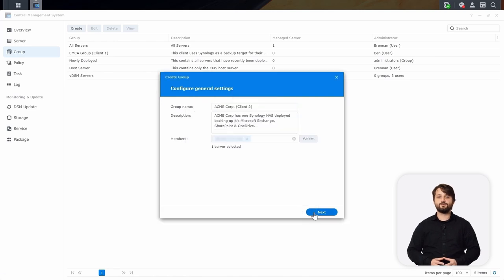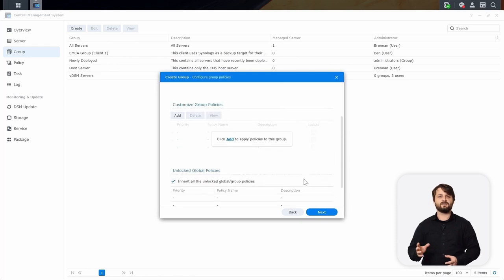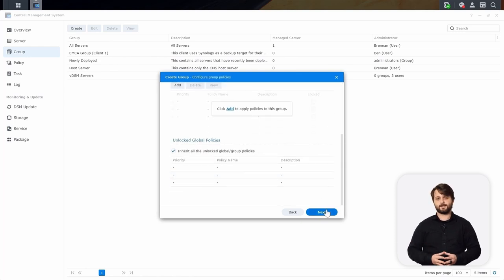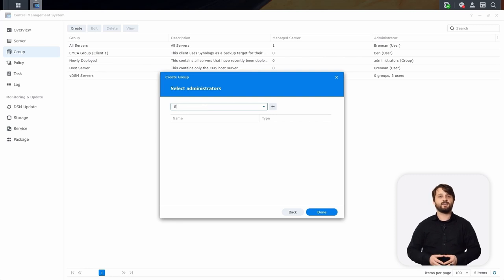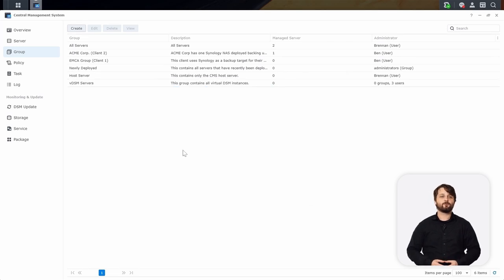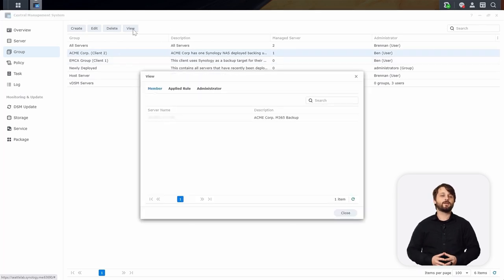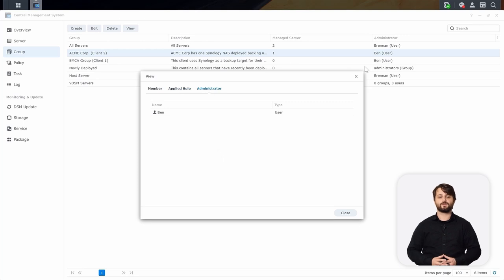Now that that's all done, we can choose our group policies we want to apply to this group. We're going to create a new policy in just a minute. We can also select administrators for this group — let's say we had a technician on staff named Ben that we wanted to add as an administrator because they're going to be taking care of this client. Once the group is created, you can see a quick overview like managed servers and administrators, or drill down further with the view button to see member servers, applied rules, policies, or the administrators.